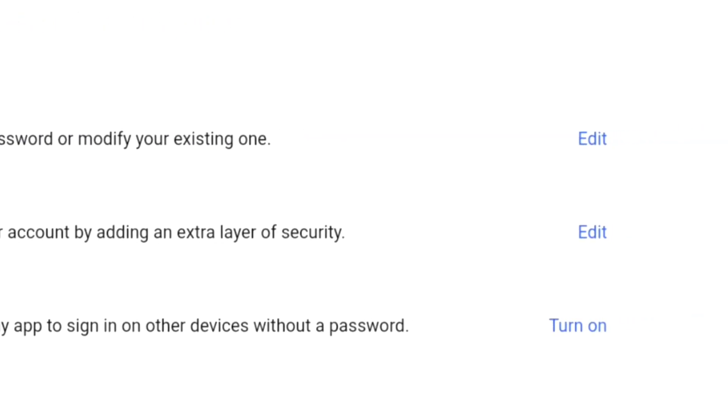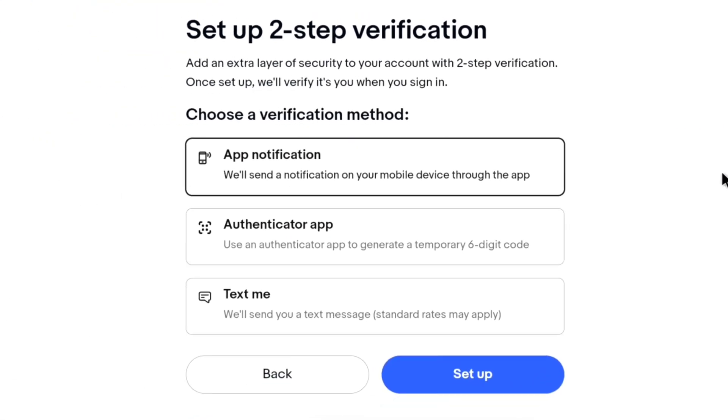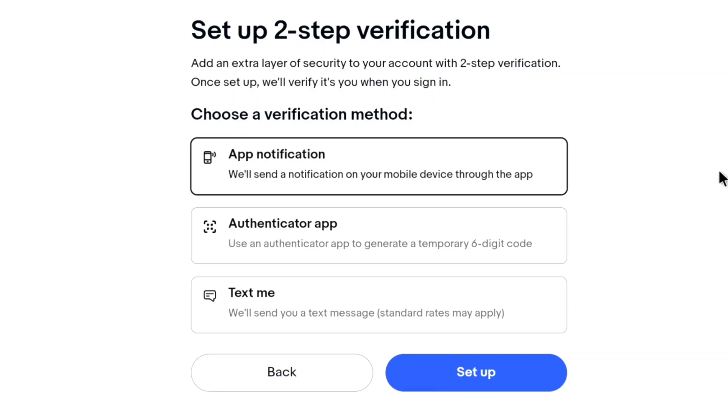Next to 2-step verification, click on edit. There are three ways by which you can set up 2-step verification for your eBay account.